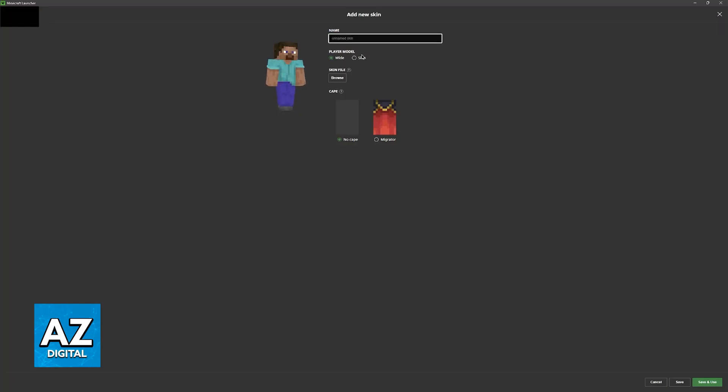Keep in mind that you are not limited to these skins here. You can find a lot of other skins online, but for this video I'm just going to keep it simple and I'm only going to show you this process here inside of the launcher.